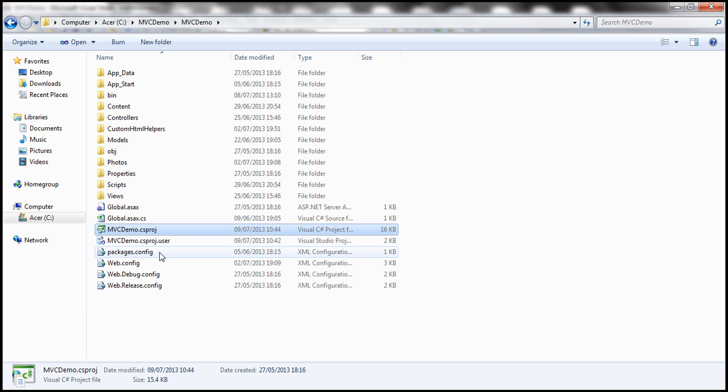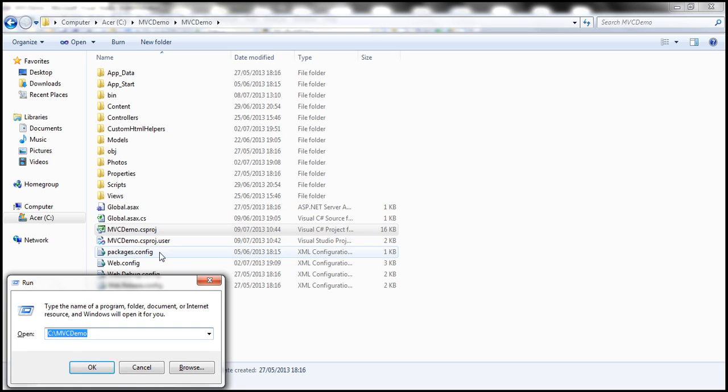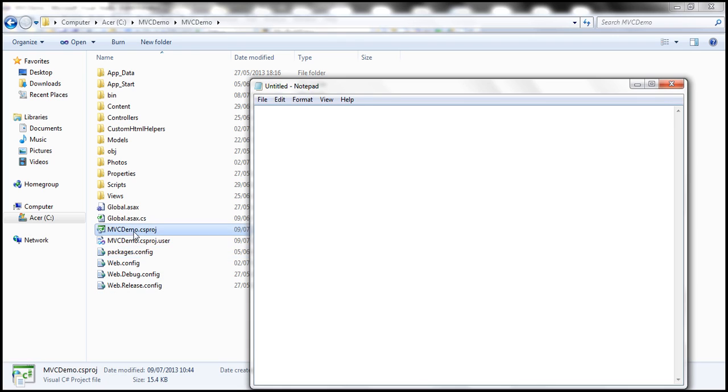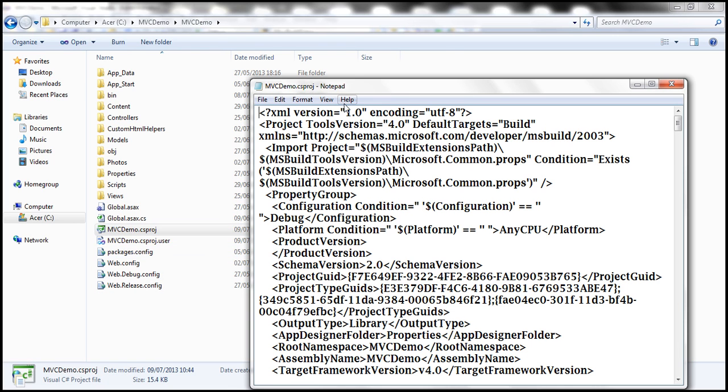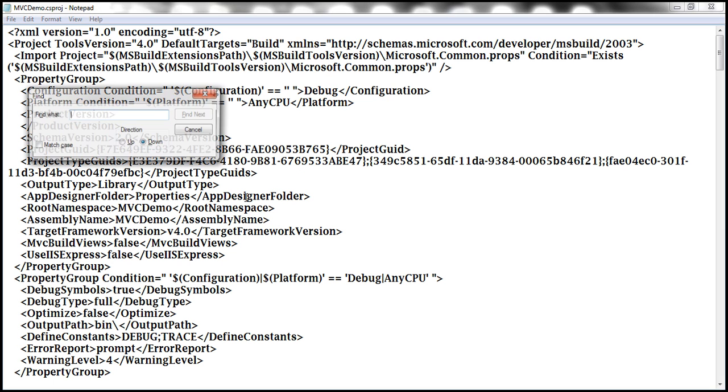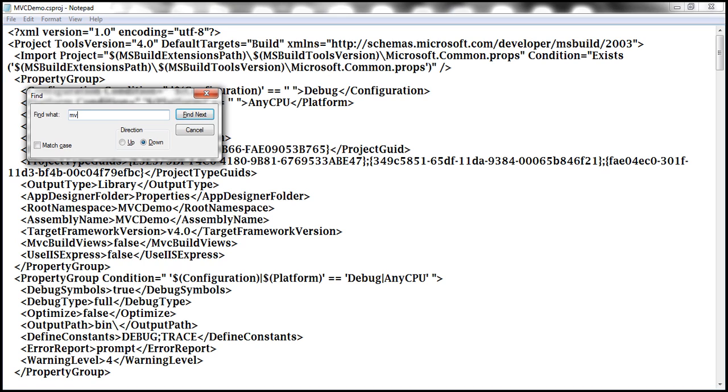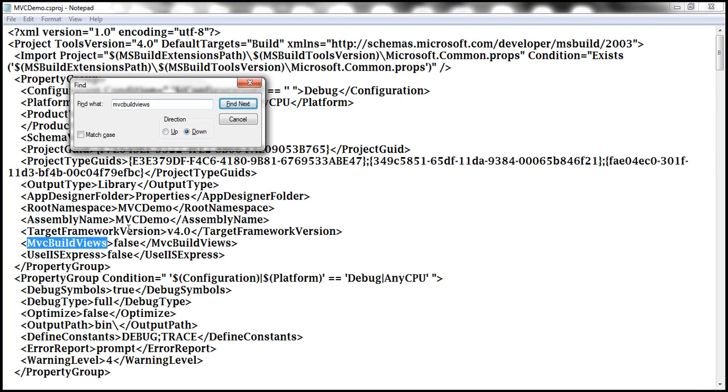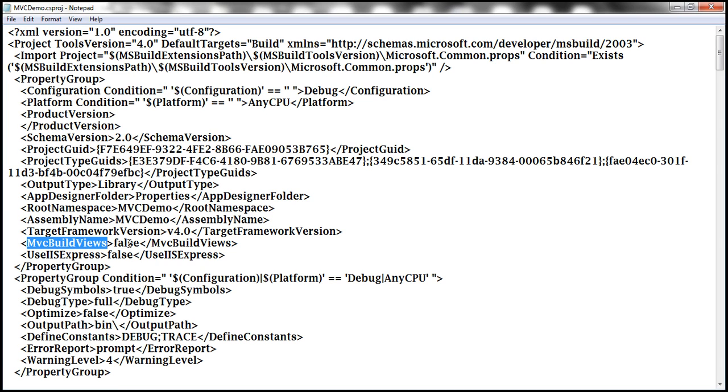So let's open this with notepad. And the easiest way to do that is open notepad and drag and drop the project file onto this. And search for MvcBuildViews. Notice that by default, it's false. All we need to do is change that to true.